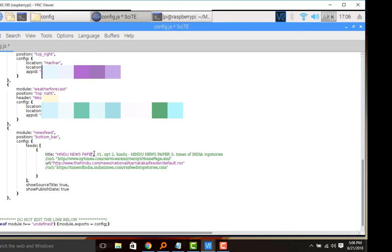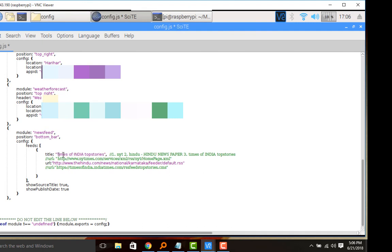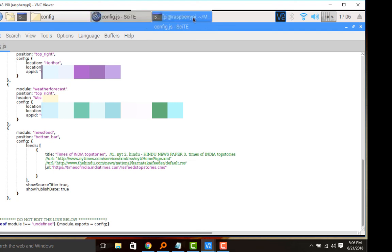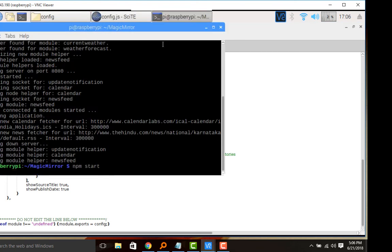I will make it Times of India top stories. I will comment the Hindu newspaper RSS feed and I will uncomment Times of India newsfeed. So let us see whether Times of India will be appearing on the Magic Mirror.